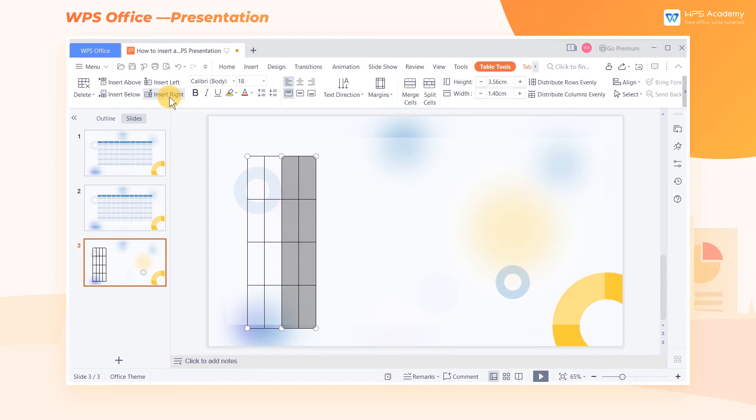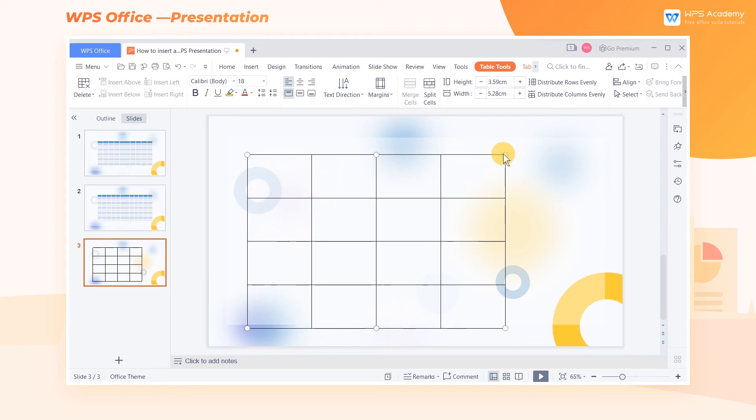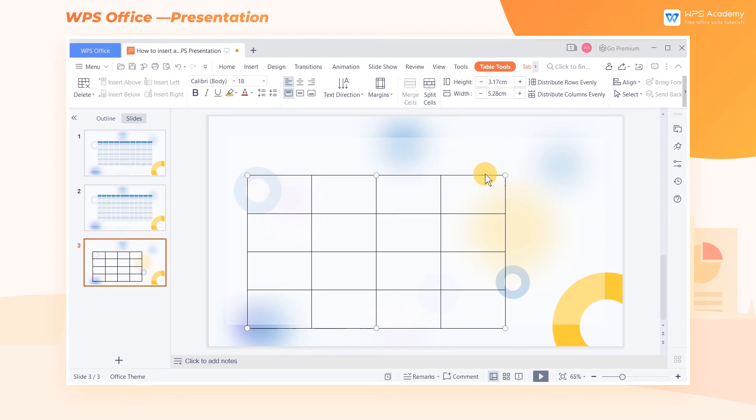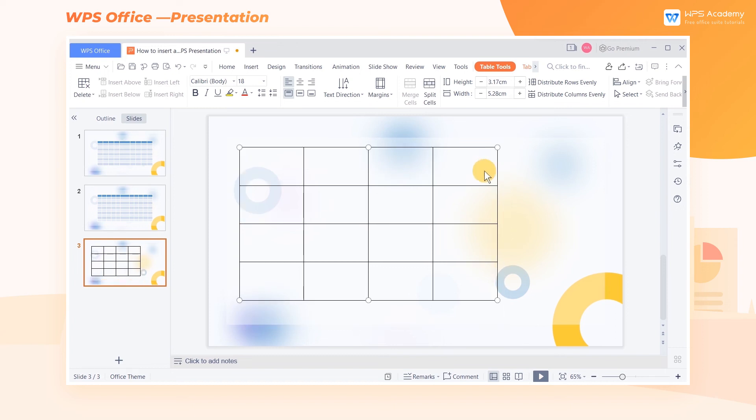How can we change the height and width of the table? As we can see, there are six dots surrounding the table. By dragging any of them, we can change the height and width. Another method is to long click and drag the corresponding border of the table.